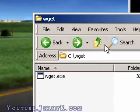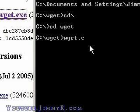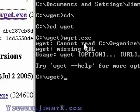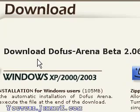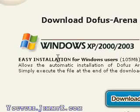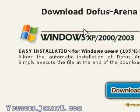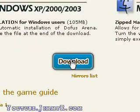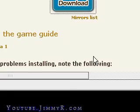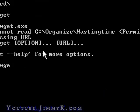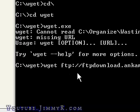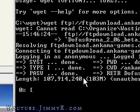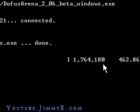So now I'm in the wget directory with the wget file. I can execute the program now — wget.exe — except it needs a URL. The program is a download manager, so I have to give it something to download. There's a game called Dofus Arena. I'm going to copy the link location in Firefox, paste it into the command, and click Enter. It begins downloading, and you can see it downloading right here.